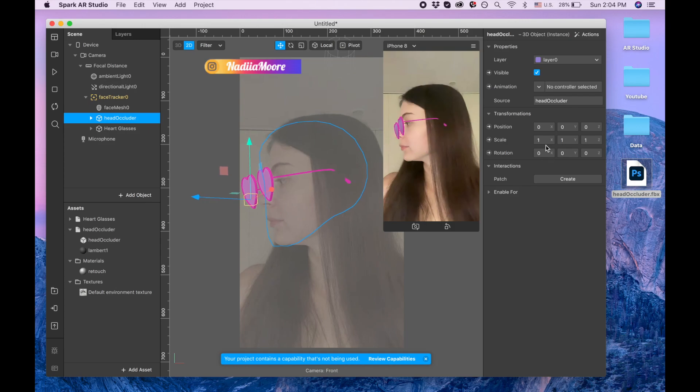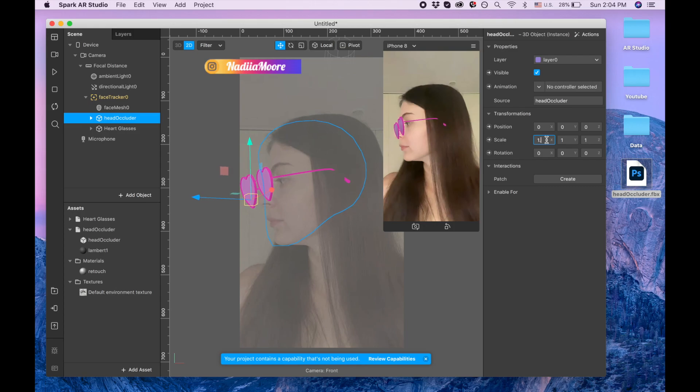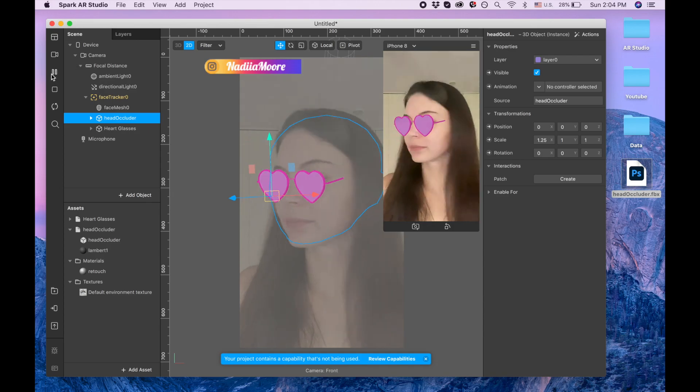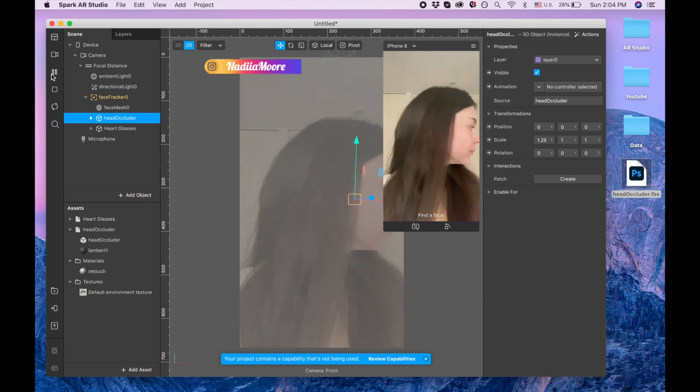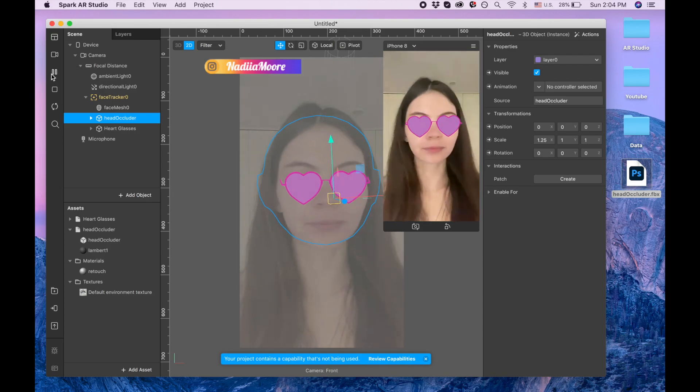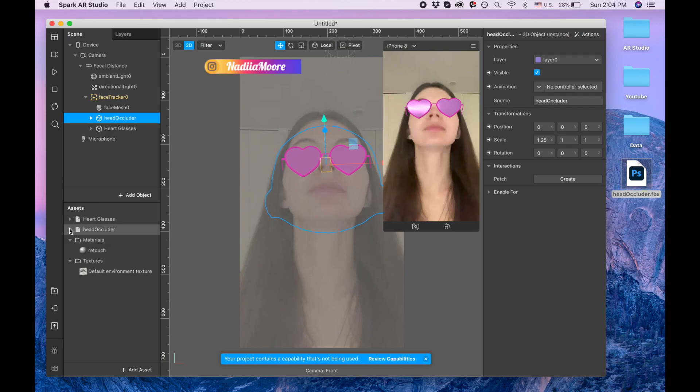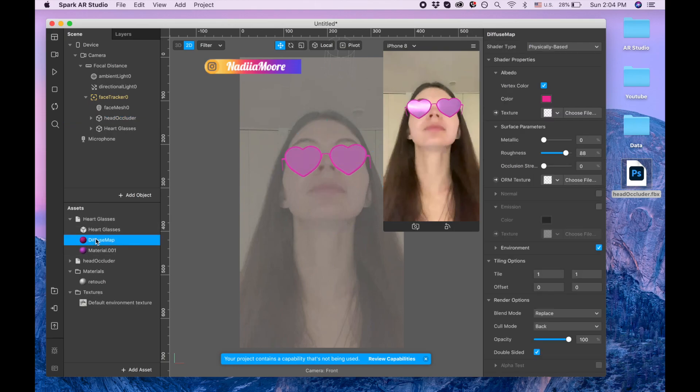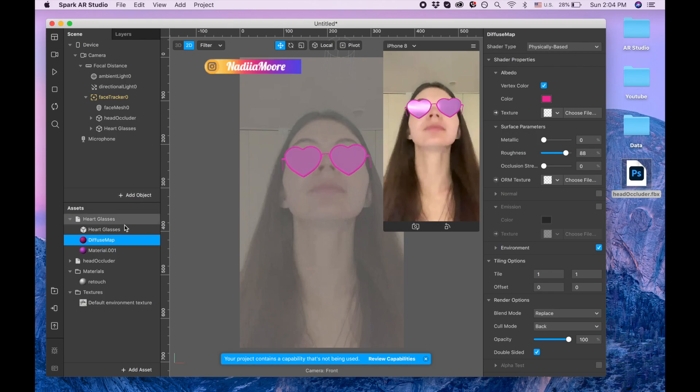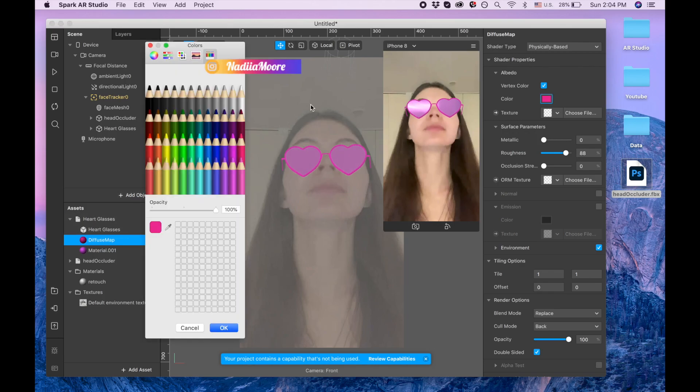Okay, and now I'm going to the glasses itself. There are two materials, one material for this pink one and one material for the heart part, so we can change the color of the first one. Okay, and then I can play, so you can make them like this.